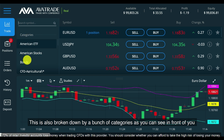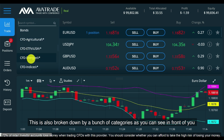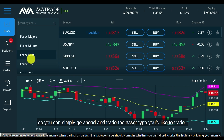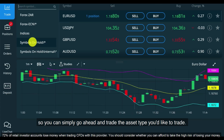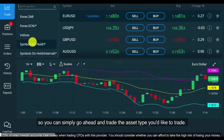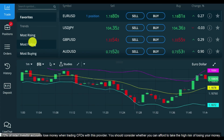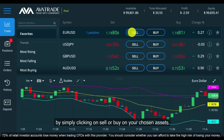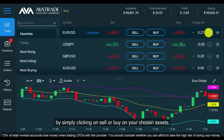This is also broken down by a bunch of categories, so you can simply go ahead and trade the asset type you'd like. Trading is done very simply and easily by clicking on sell or buy on your chosen asset.